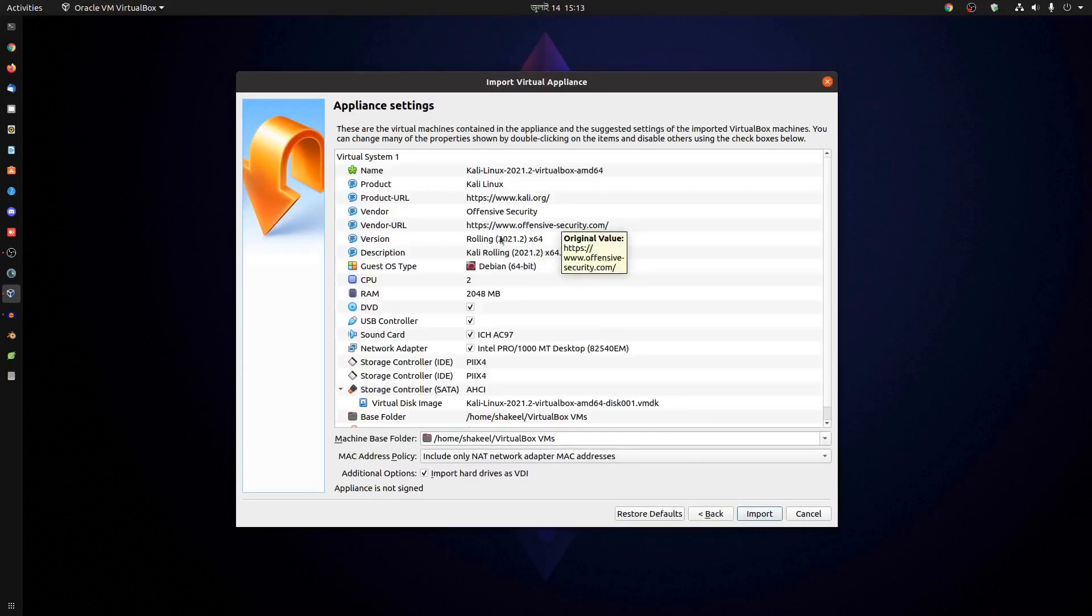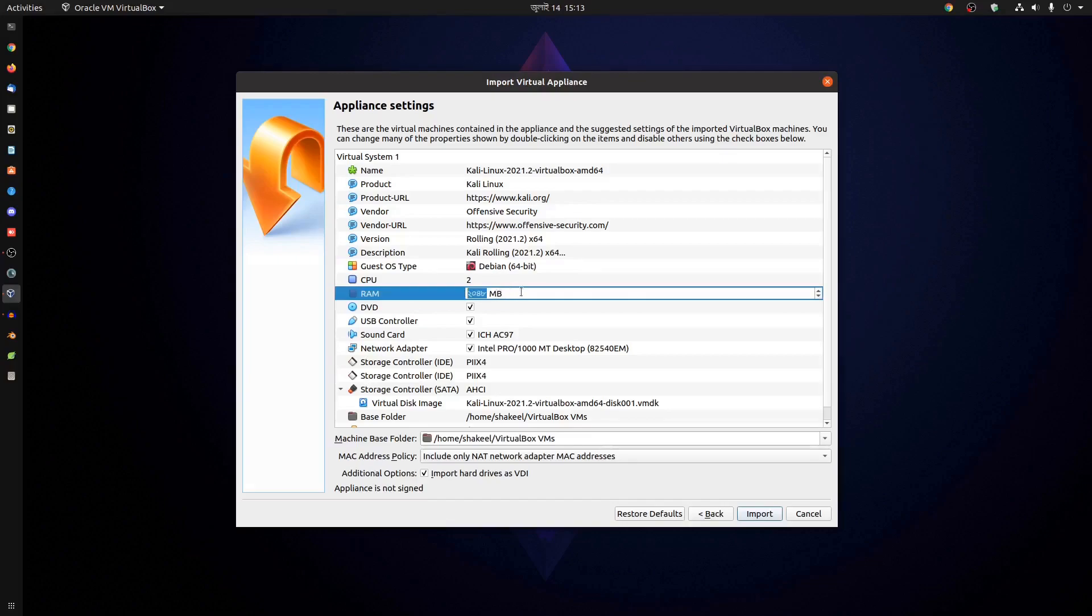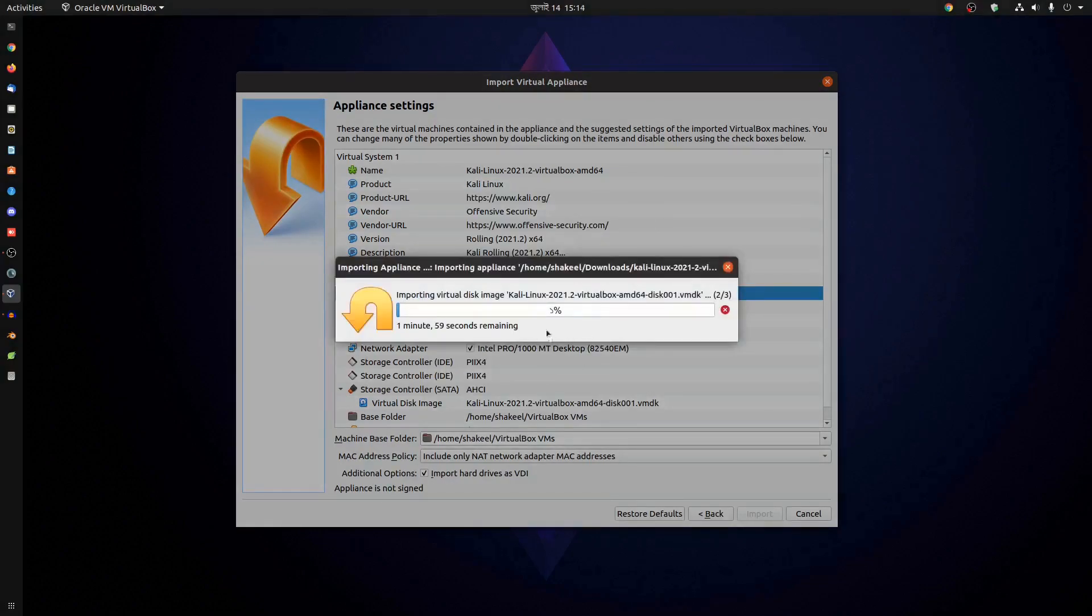Here you'll see all the configuration of this pre-installed Kali Linux virtual file. If you want to increase the CPU cores or give more memory or RAM, you can do it from here. Just increase it like this or type here. Then click on Import, then click on Agree, and it will start importing the Kali Linux file into your virtual machine.